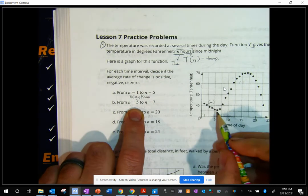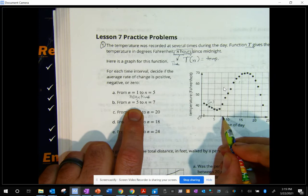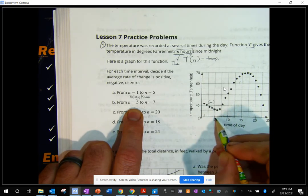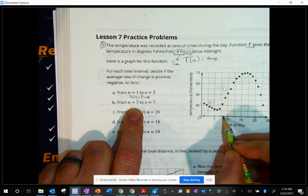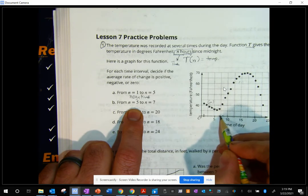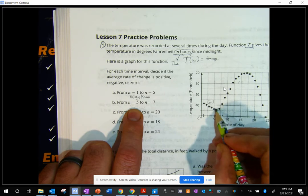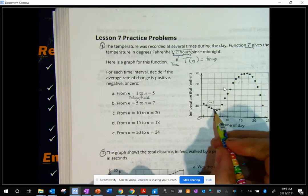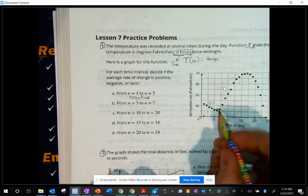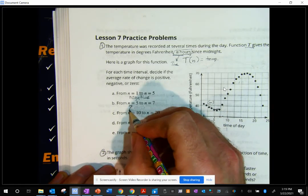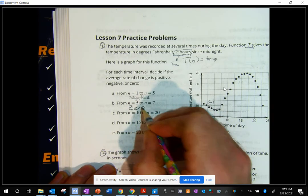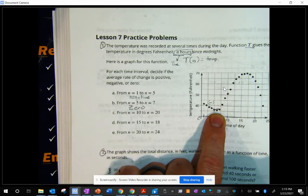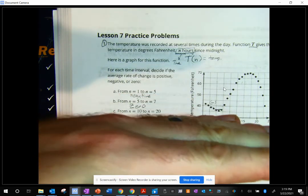From N equals 5 to N equals 7 — that's from right here, and seven would be like right here. From here to here, that looks just about like zero to me. That means it's not really going up or down. It looks pretty much horizontal.